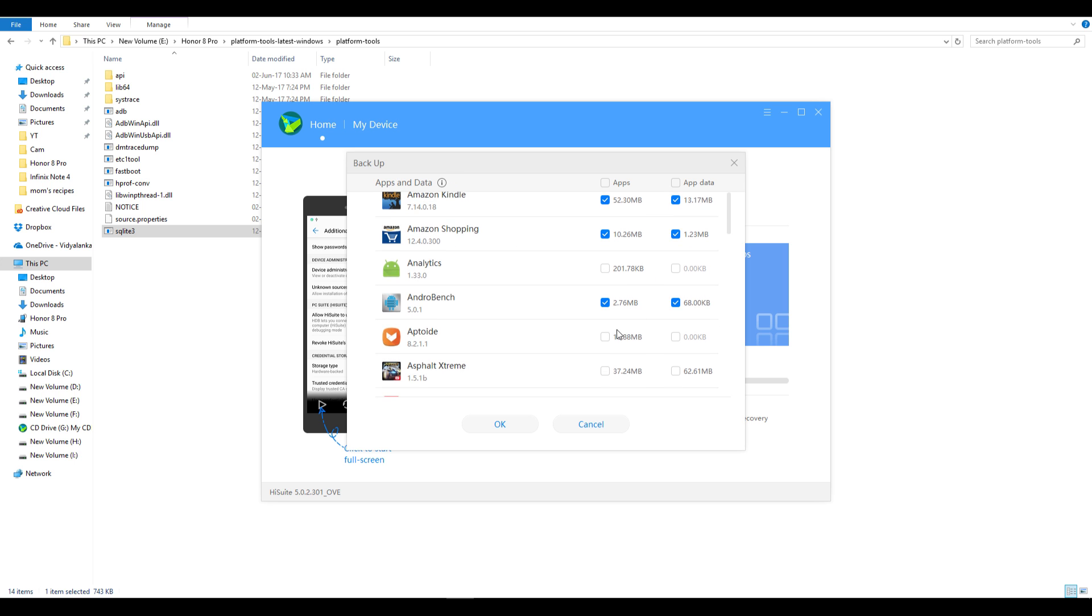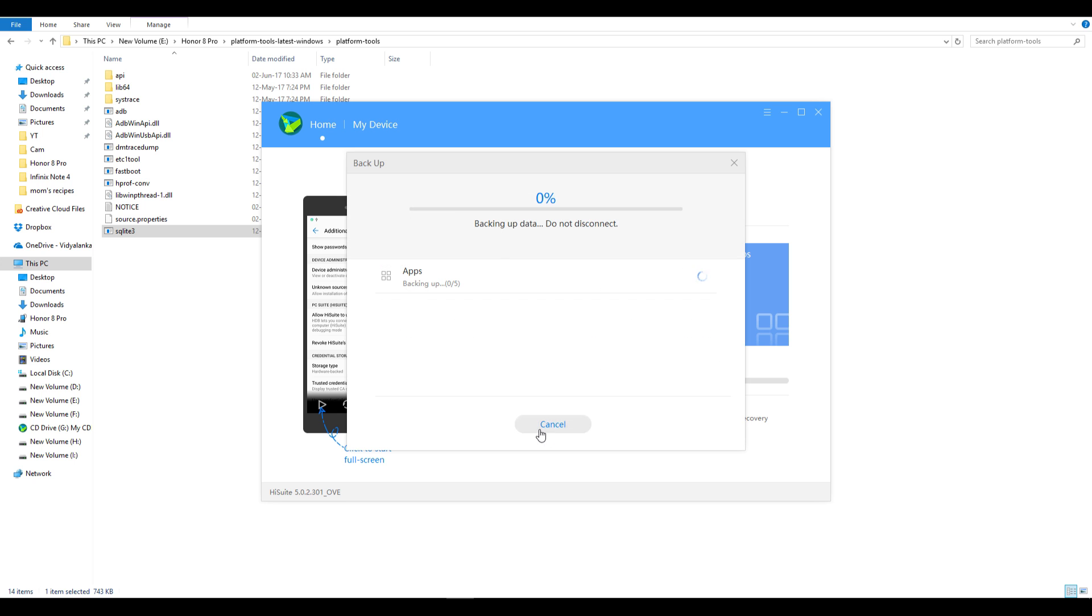images, photos, videos, everything which is present on your device. You can use that tool if you want to backup anything. If you do not want to backup anything then don't do it.